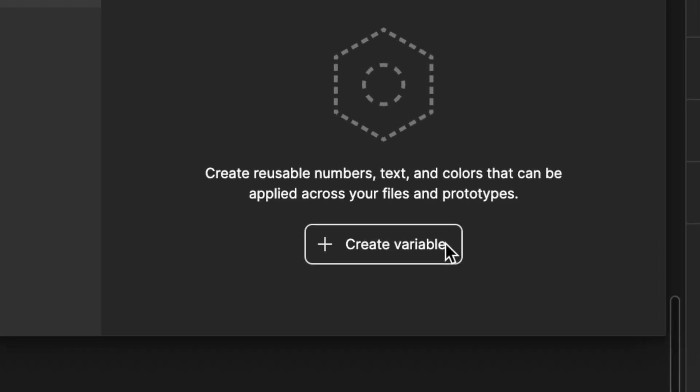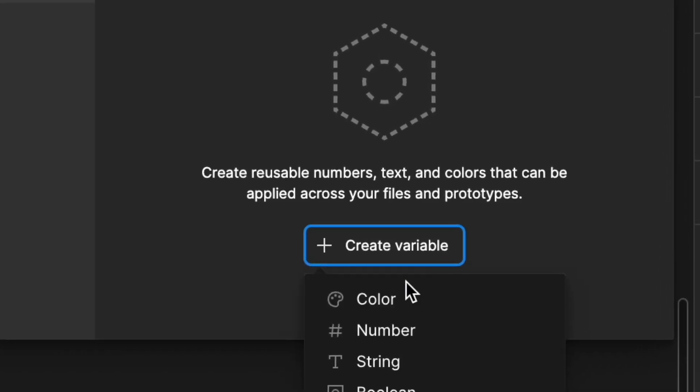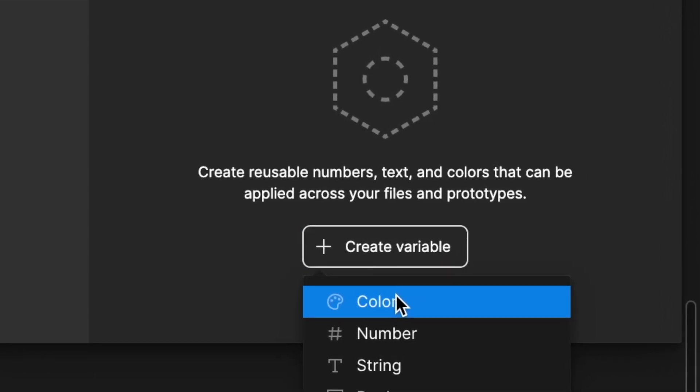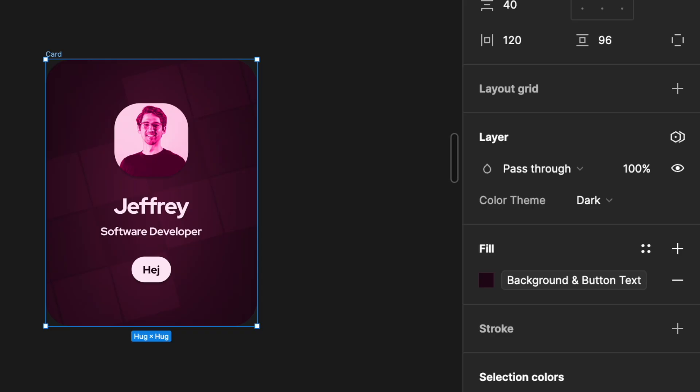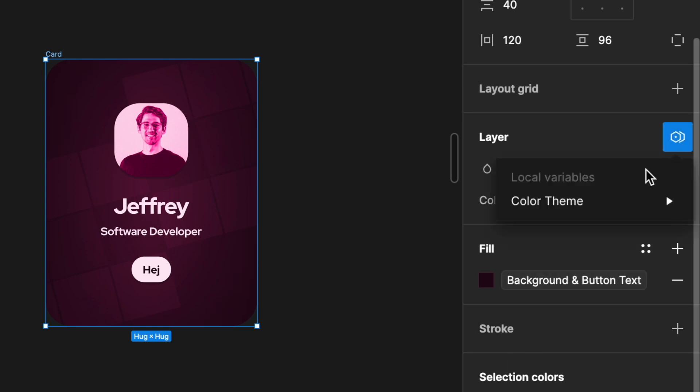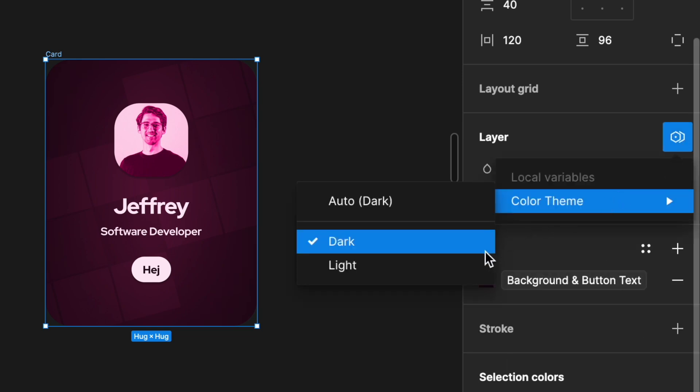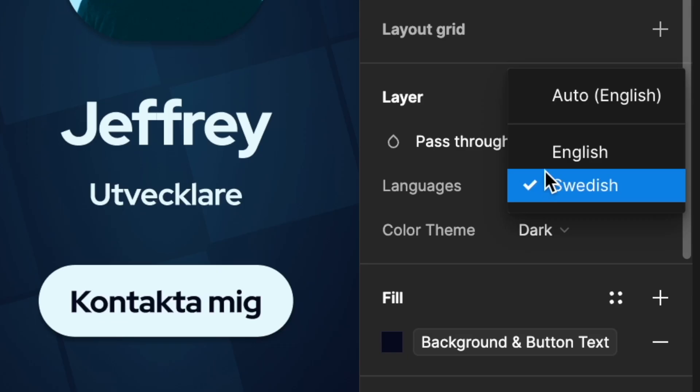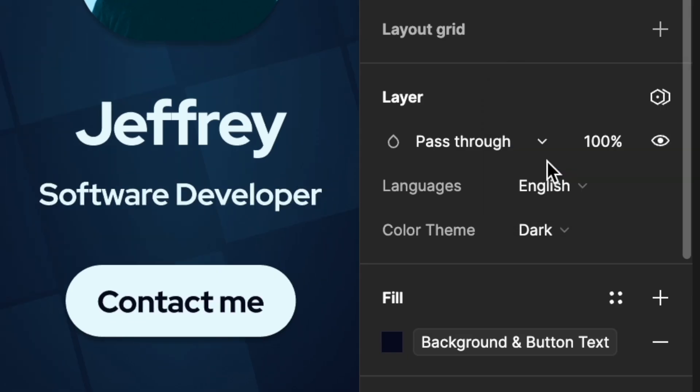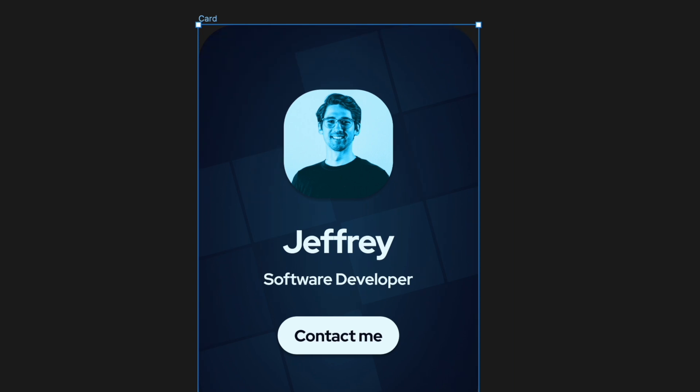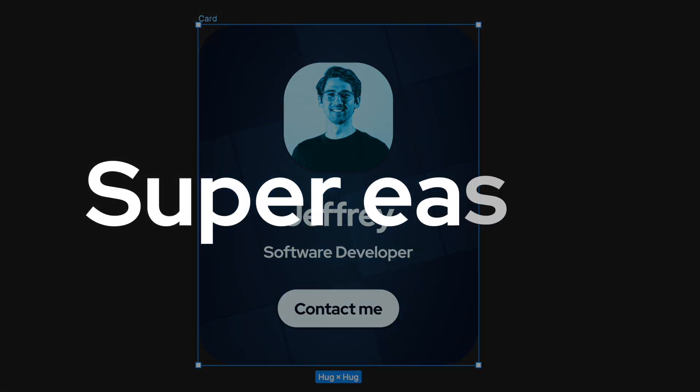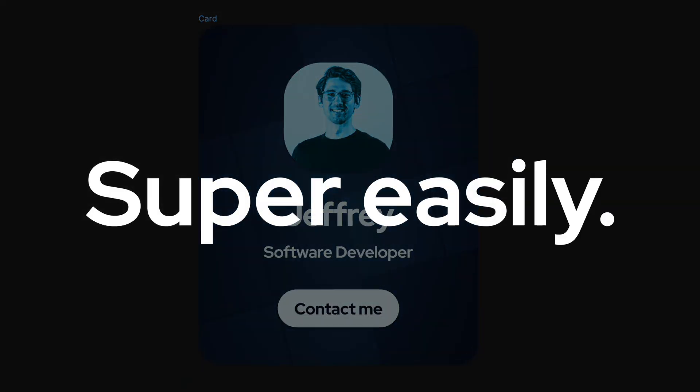In this video we'll learn about Figma variables, a feature that allows you to switch things like color themes, copy, and various spacing super easily.